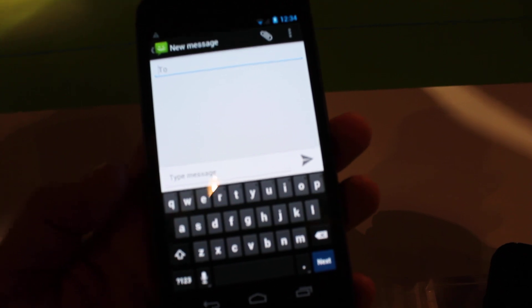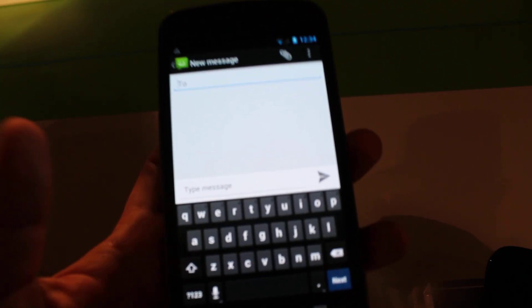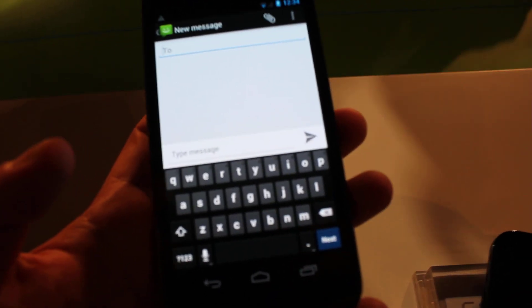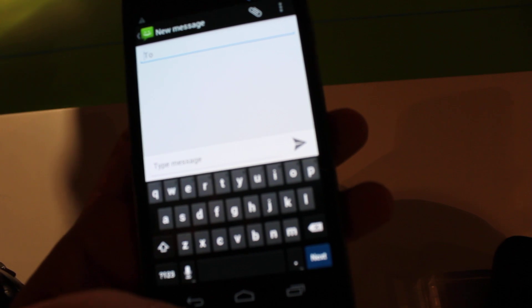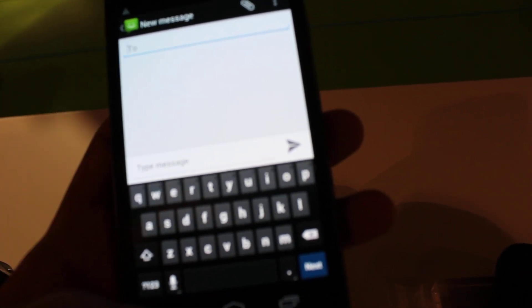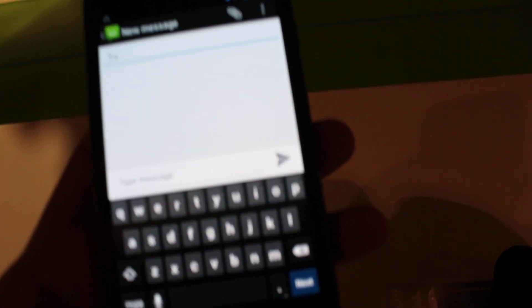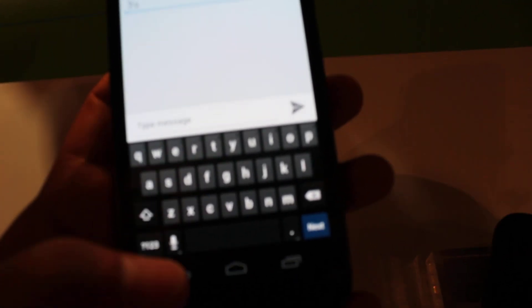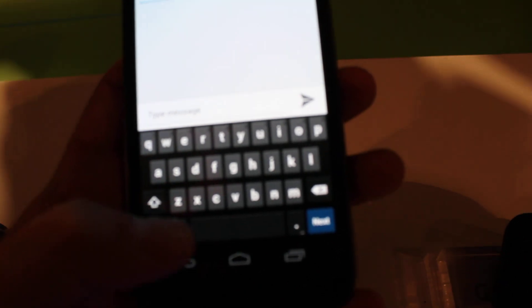It's kind of like Google Instant Search in the fact that when you're talking it actually dictates it as you're talking. So let's go ahead and try something in this really loud environment but give it a whirl anyways.